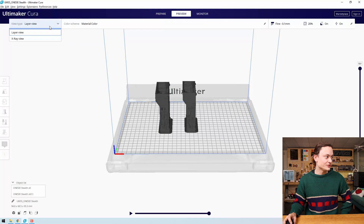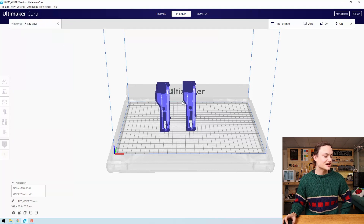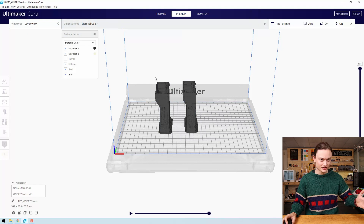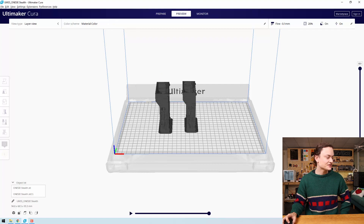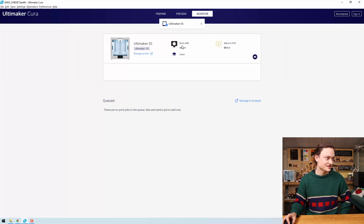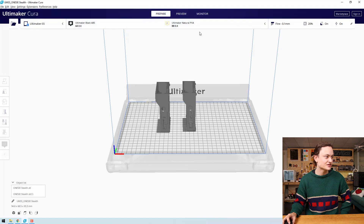One of the other options you have here is your views. Currently you're on layer view. If you go to x-ray view, you'll be able to see the exact internals of your models. You'll also be able to change the colors of the models inside the Cura software. Now we can jump over to the monitor tab, where you'll be able to see the printer attached via the network and make sure these settings correlate to the ones you set up in the prepare settings — which they do.